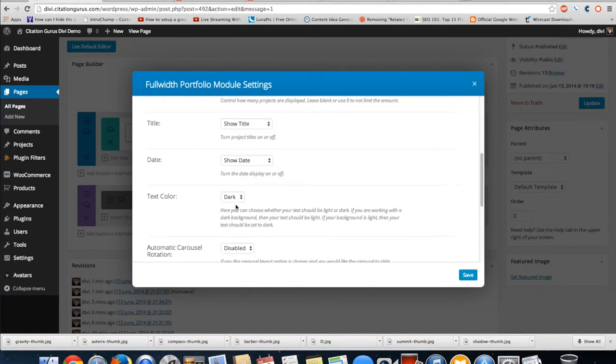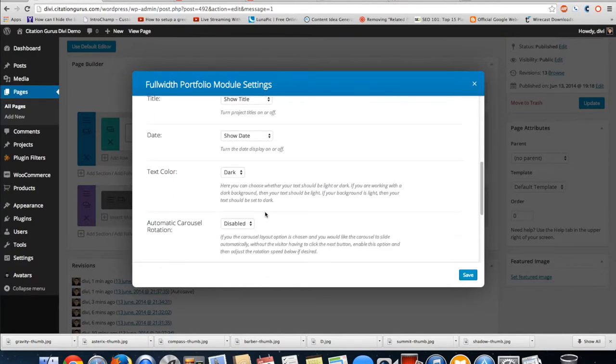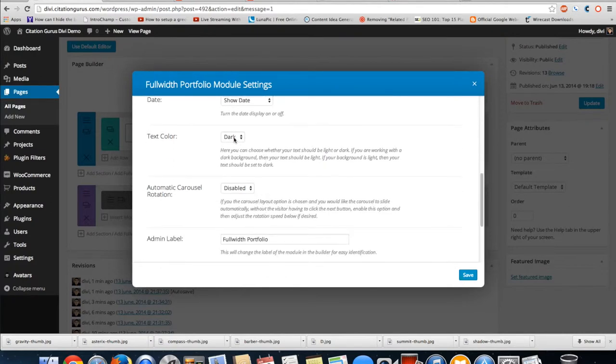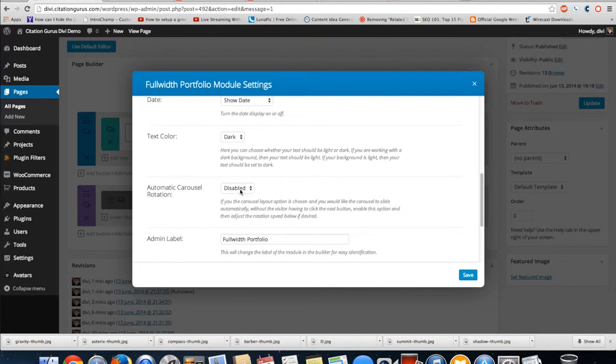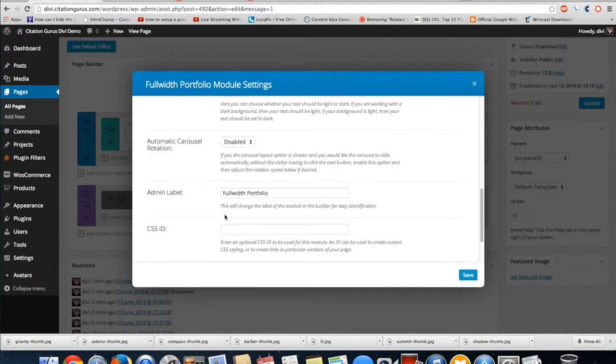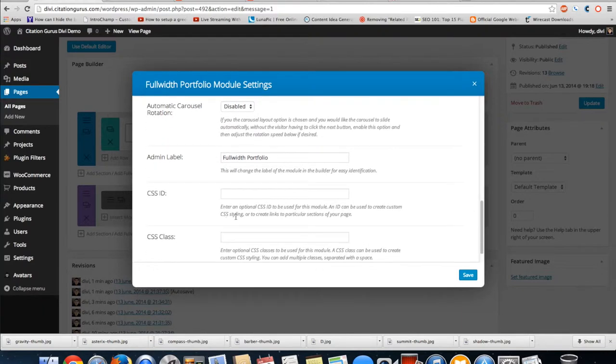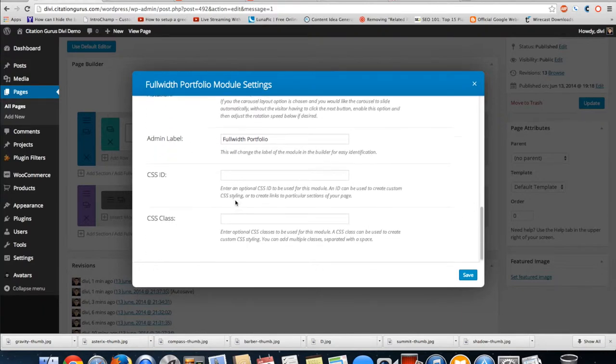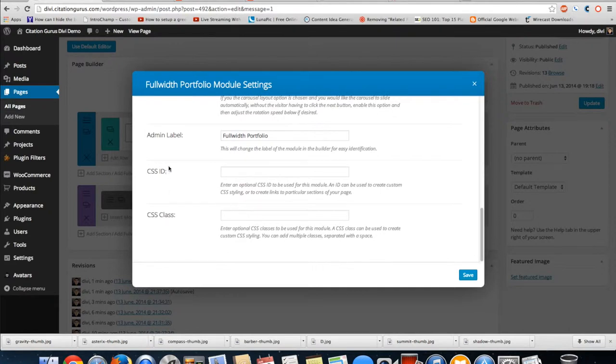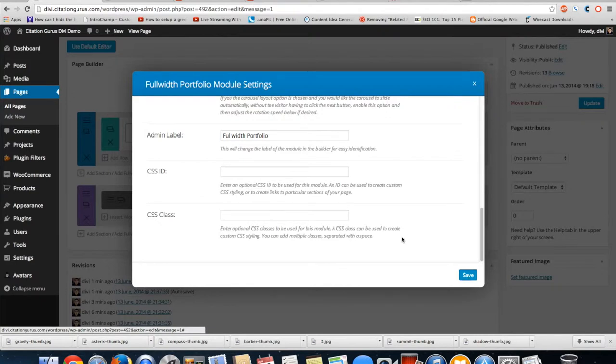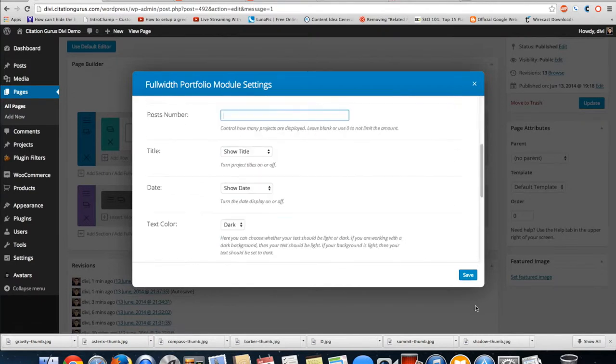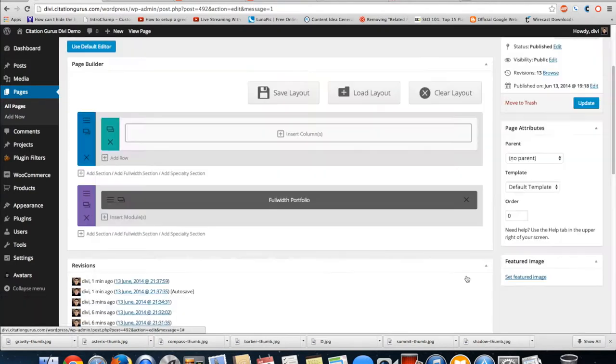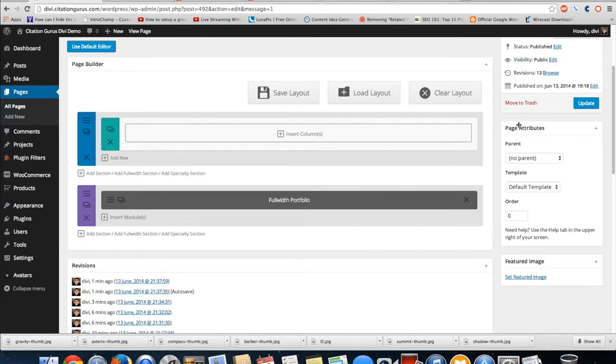Show title, show date, text color dark or light - dark is black, light is white. Automatic carousel if you want the carousel to be automatic or not automatic, the admin label, and then of course you have your CSS ID and CSS class. We have that all set up now so I'm going to save.